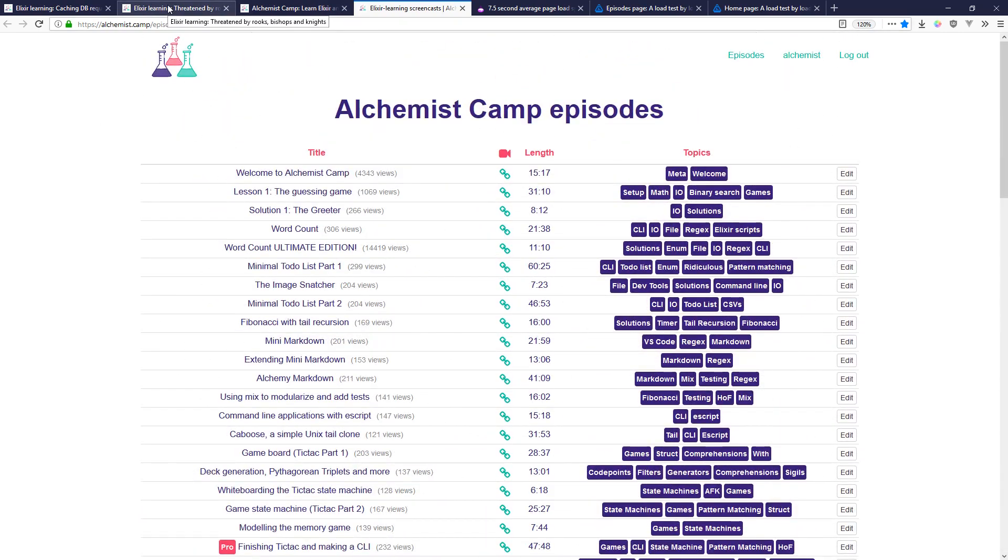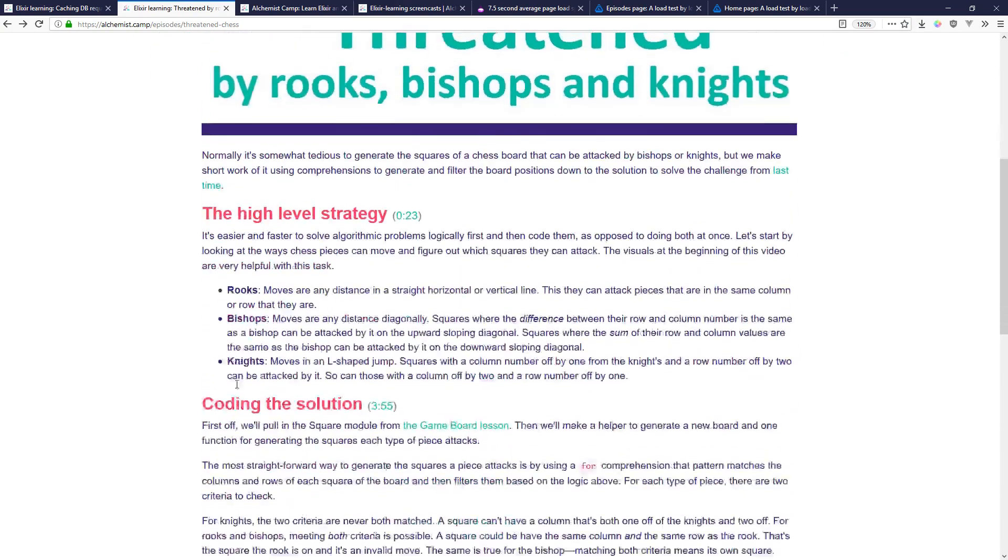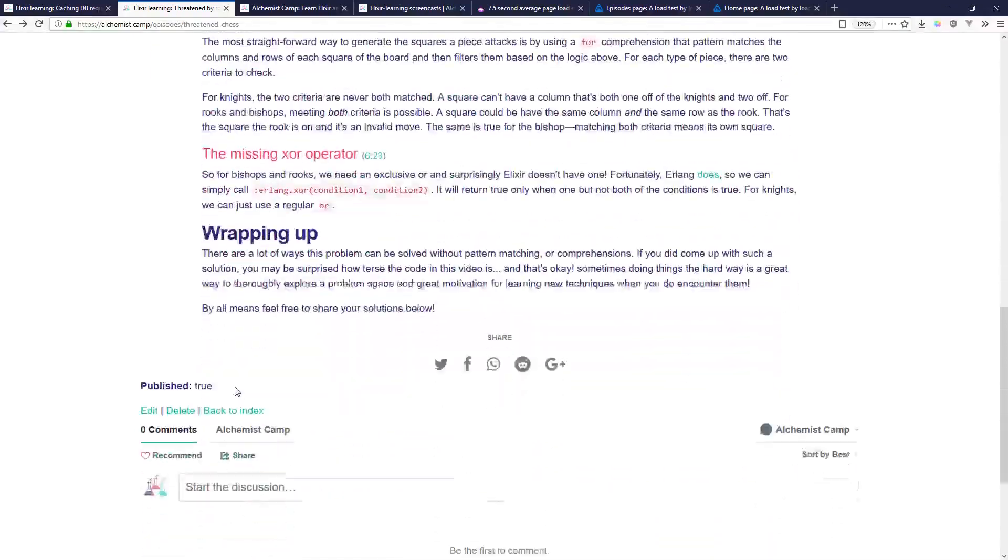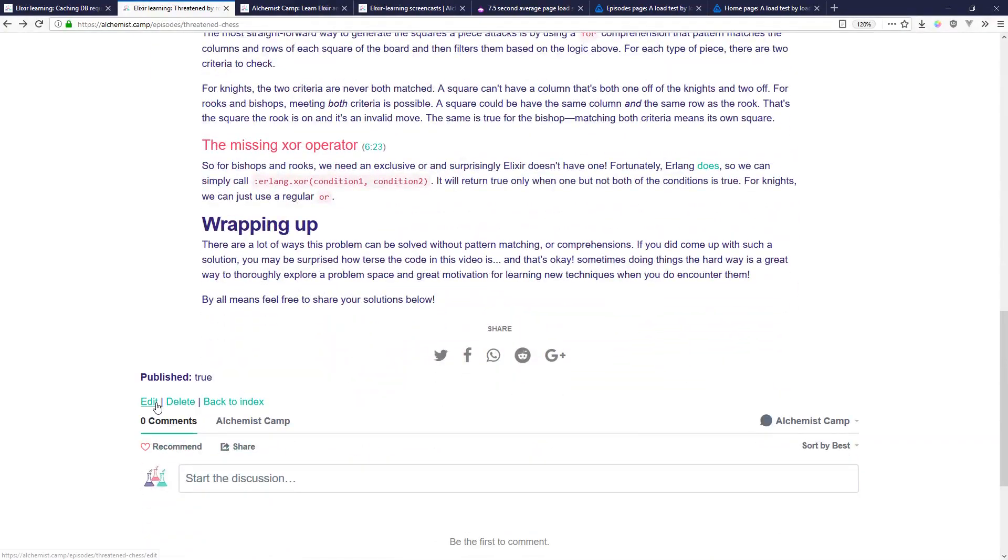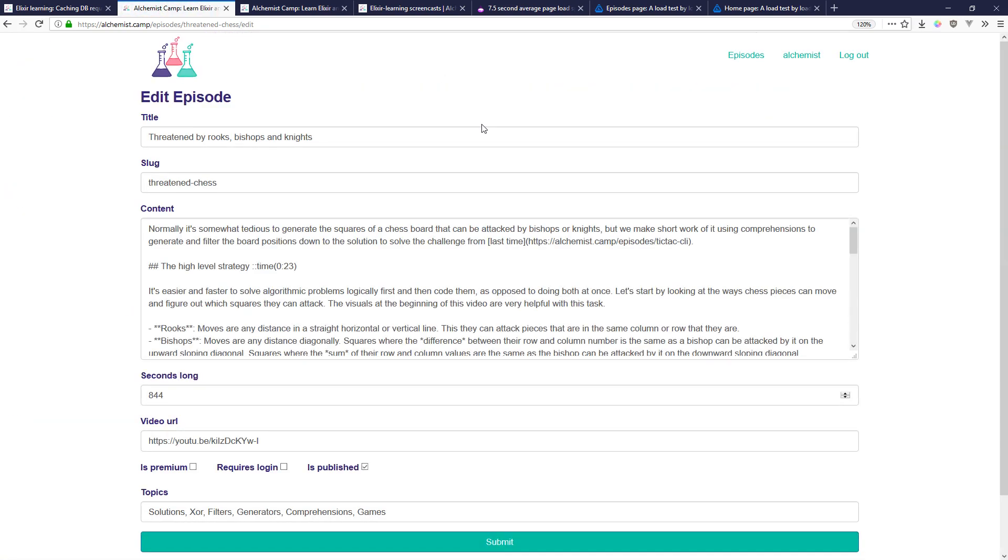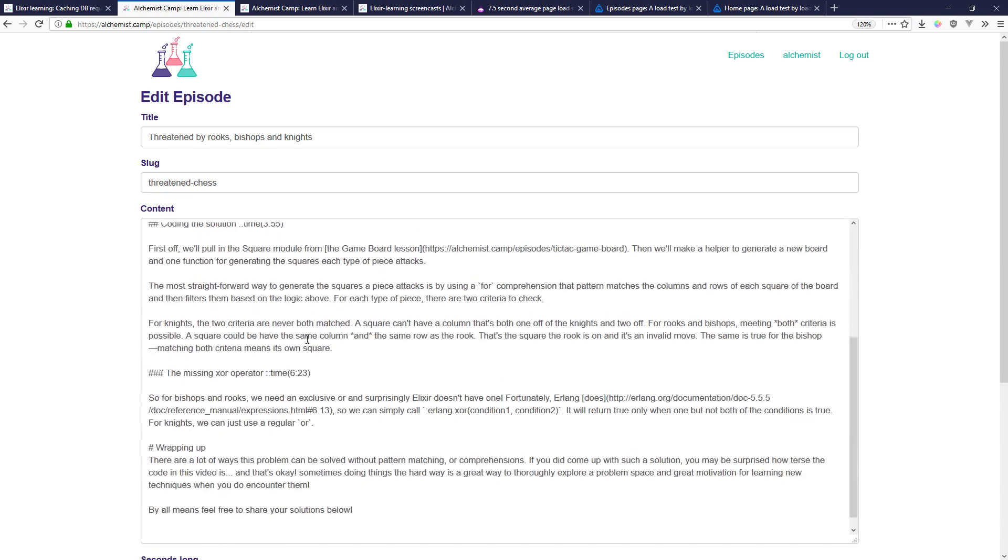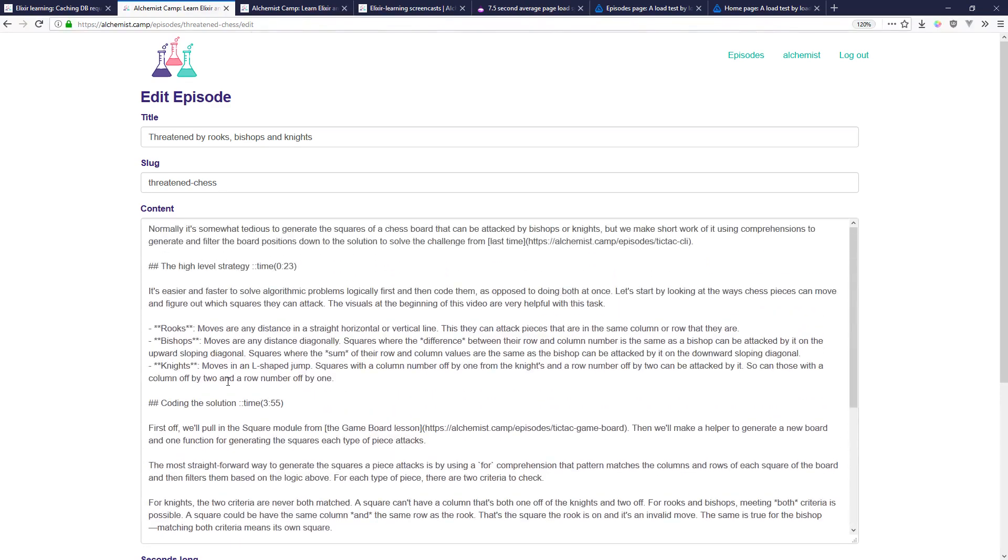Probably the limiting factor on these pages is that it's set up like a CMS so it's not loading all of this from an EEX template. Instead all of the content is in a database and I'm actually passing all of this through a markdown converter inline.